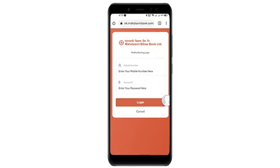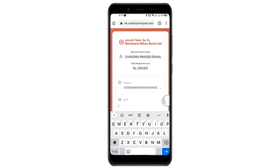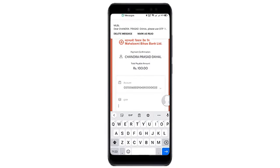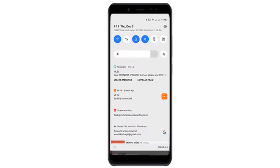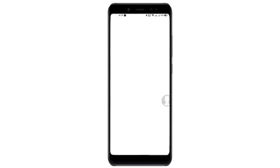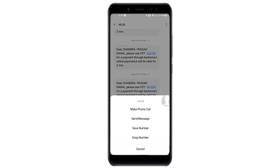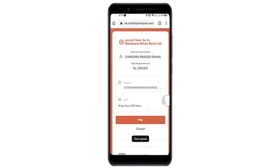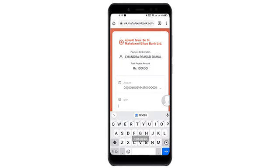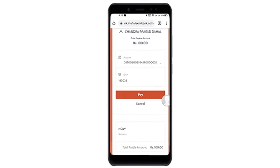Oh, this is the interface. This is the interface with the ID password. I will see the interface outside the bank. OTP — copy around one eight three zero, cut today, paste, pay.